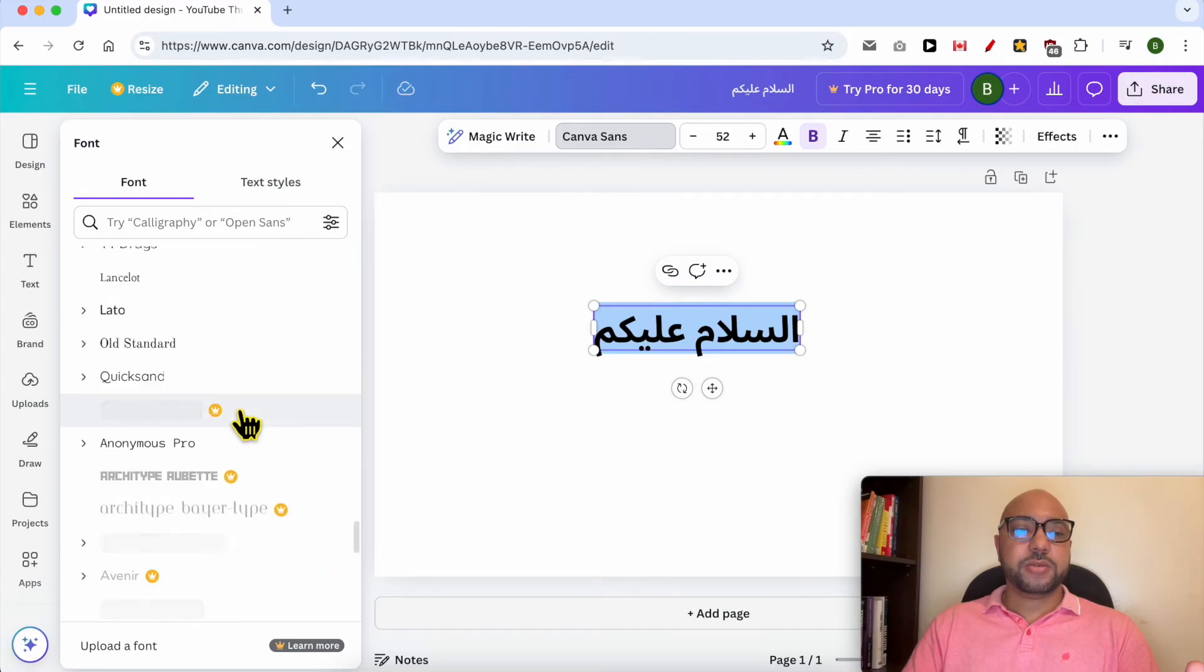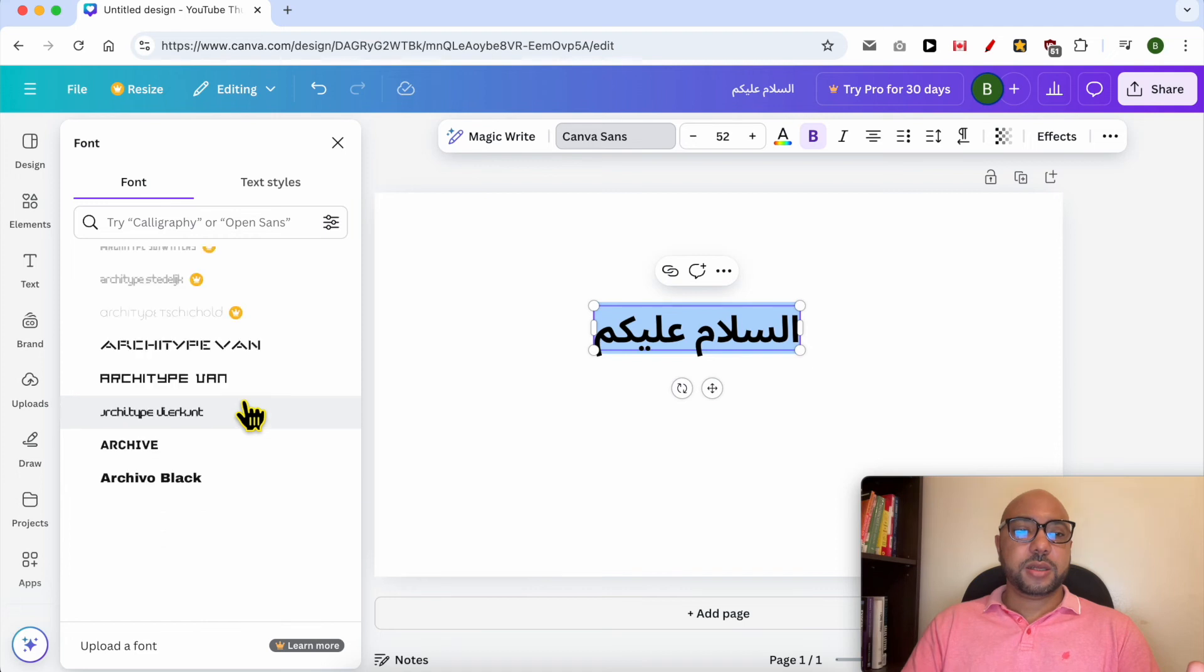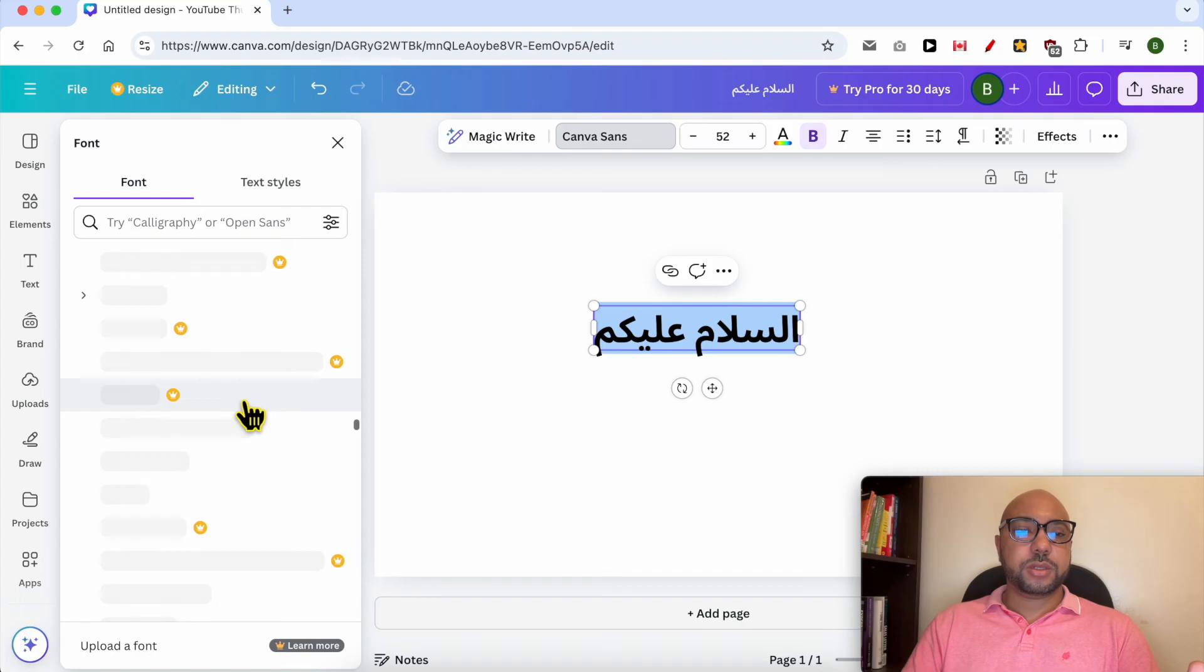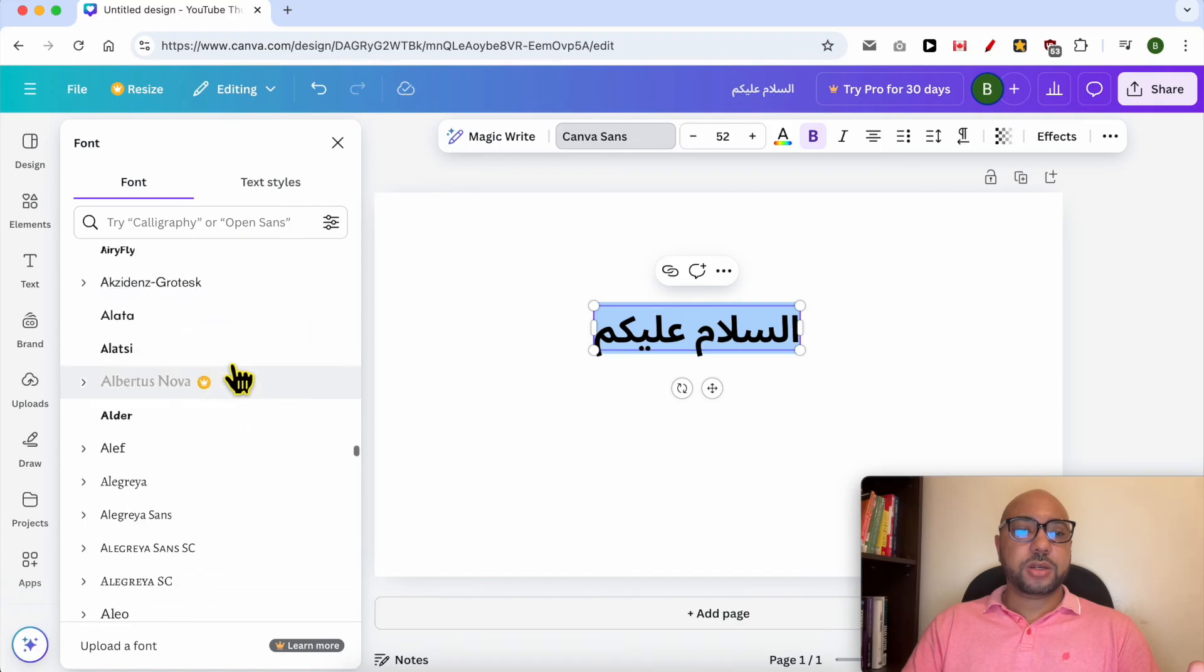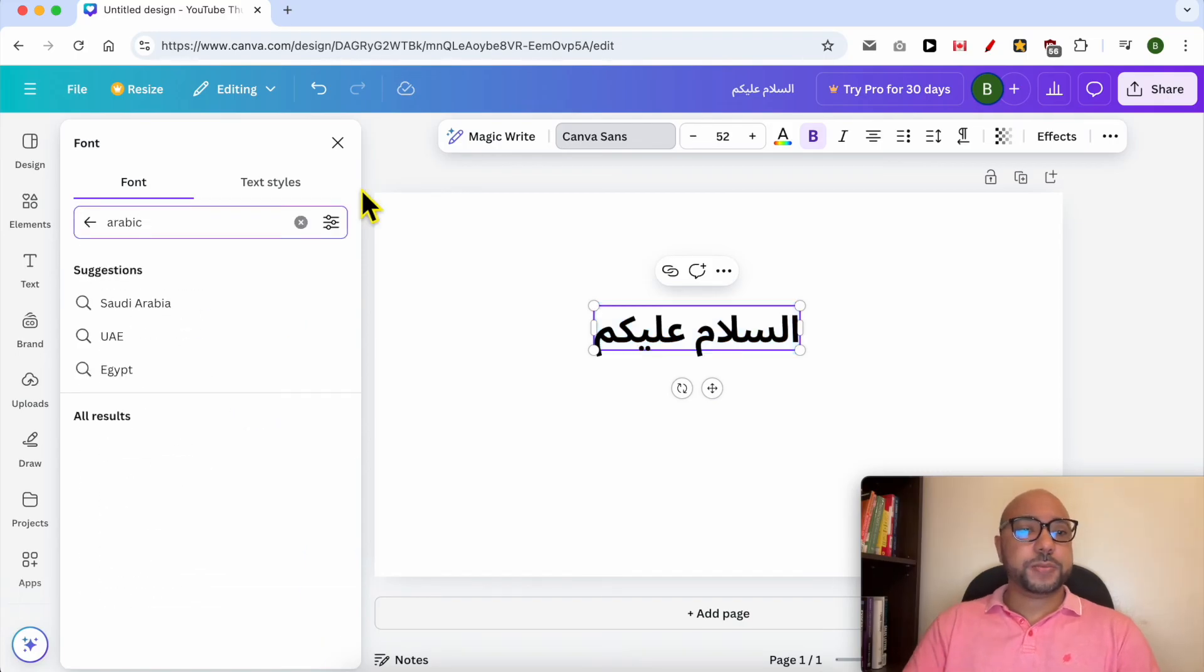From this list, I think the Arabic styles are way down in this list. Or let's search for Arabic.